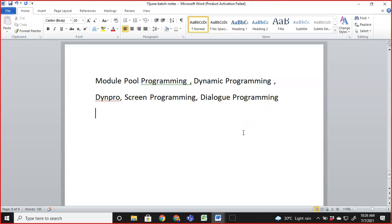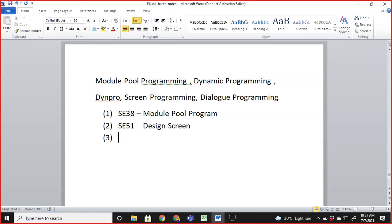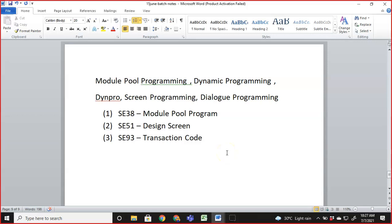For module pool programming, we use certain transaction codes. The first is SE38, where we design and create a module pool program — not an executable program. Then we go to SE51 to design screens, and SE93 to create a custom transaction code. You cannot execute a module pool program directly; you must create a transaction code for it.